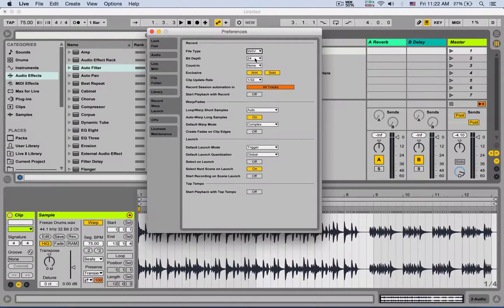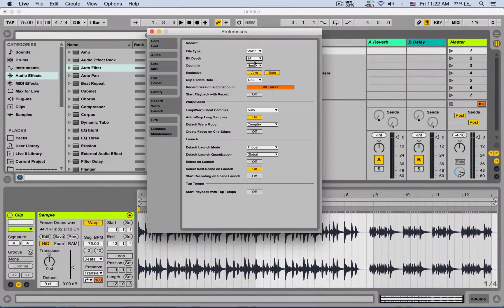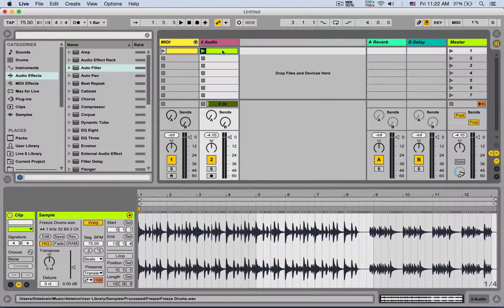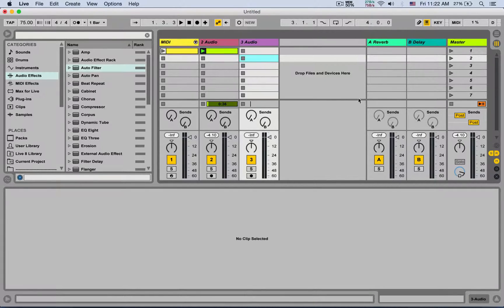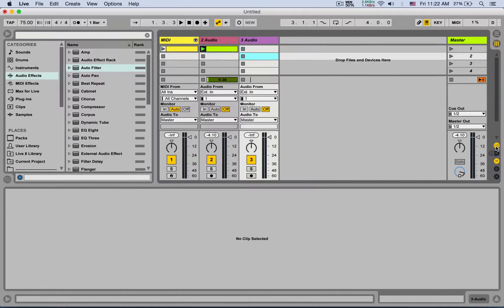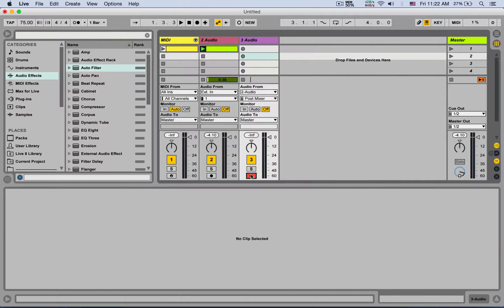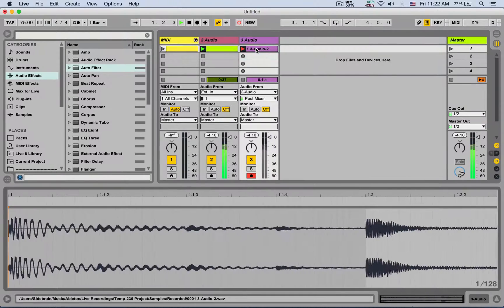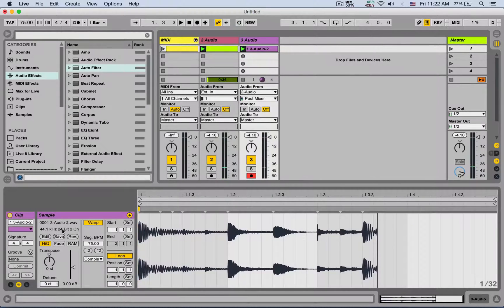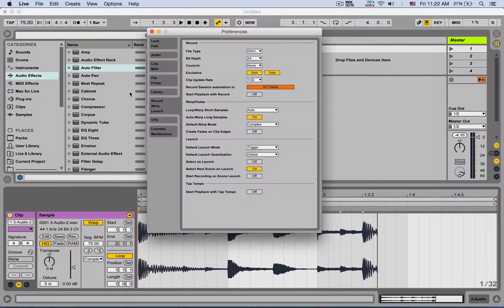Next is the bit depth — the bit depth of the newly recorded files. You can go even larger than 24, but the files are going to be larger. 16 keeps files small, but 24 is a good compromise. For example, right now I have an audio clip here at 32-bit, but if I open a new audio track, set the input from my second audio track, and record enable it, the new recording is going to be 24-bit.